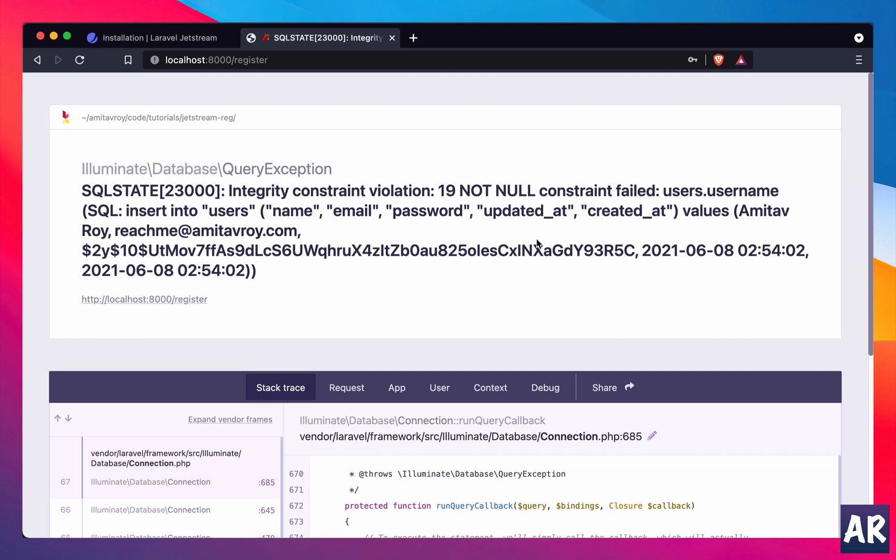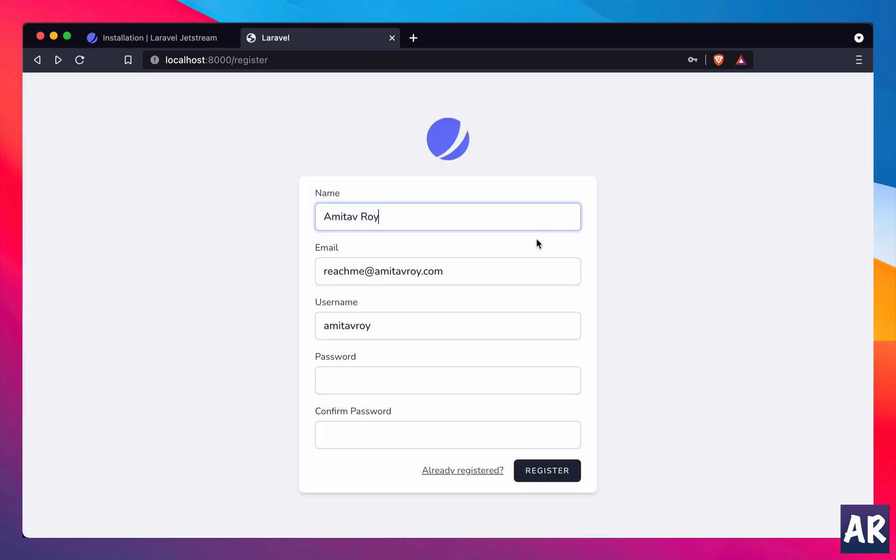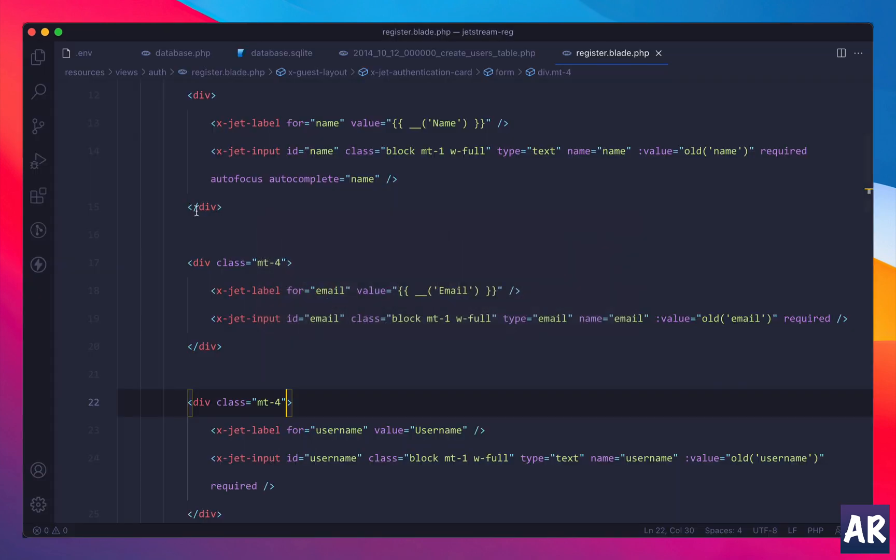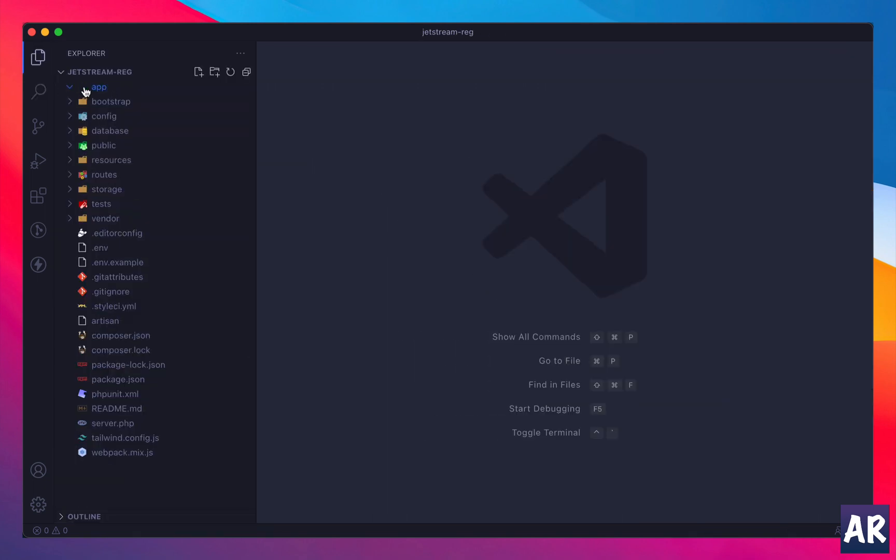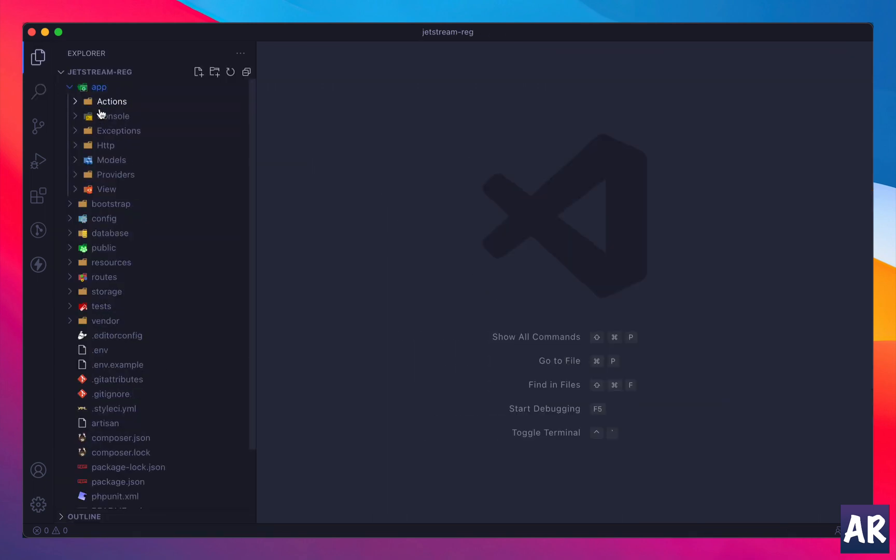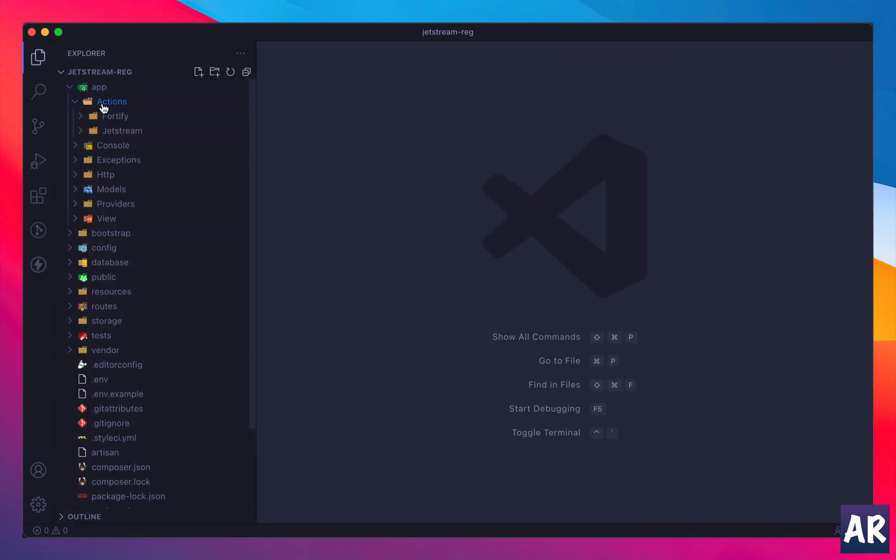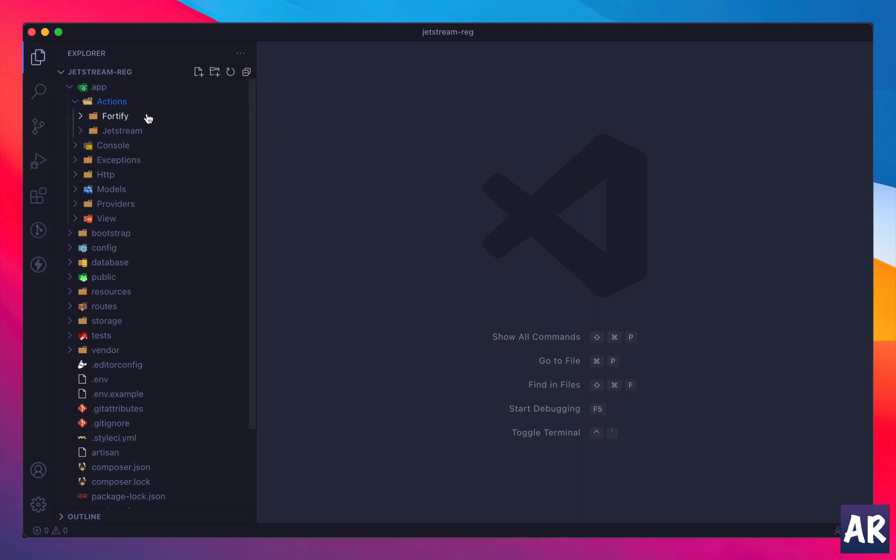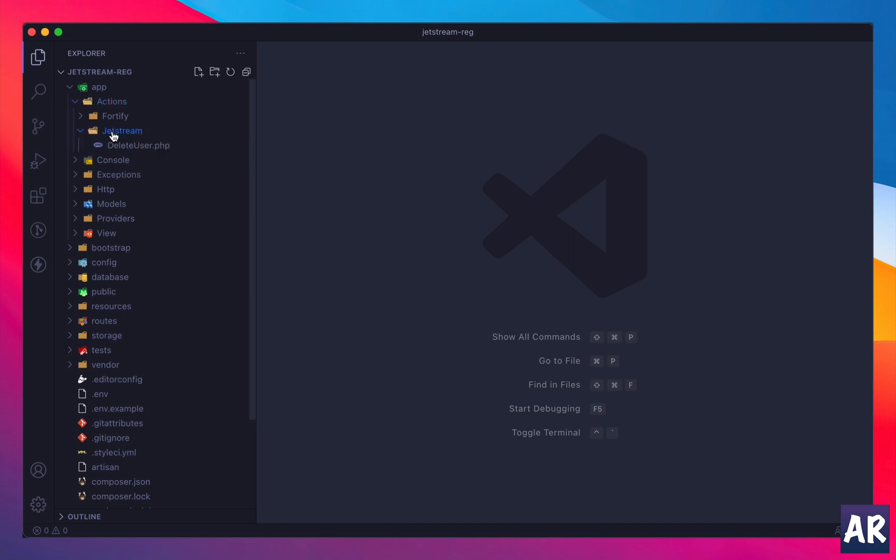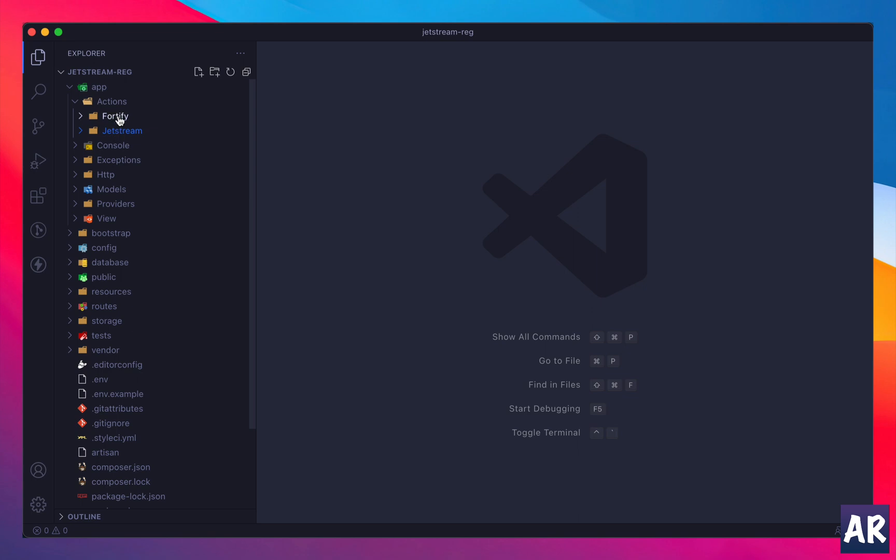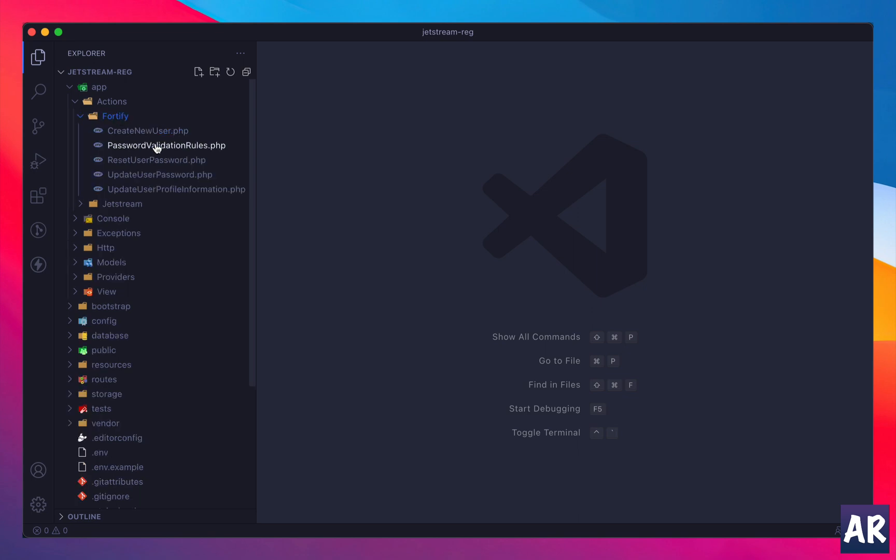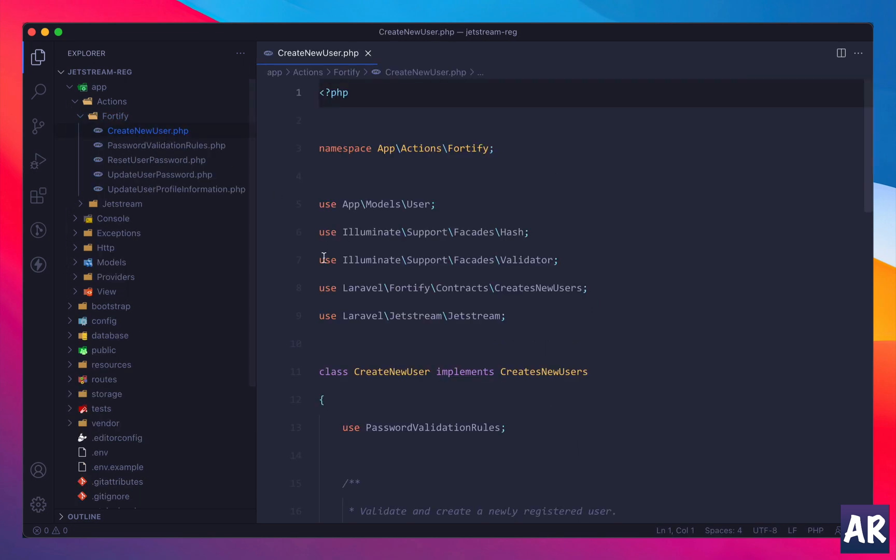So how do you handle that? Close all files, go to app, and you'll see a folder called actions with Jetstream. Most of the functionalities which are present have a way for you to modify, because they're inside your app folder. So that is being encouraged - you're encouraged to modify these files because this is part of your code base. In Jetstream I have delete user, Fortify, I have create new user. Let's see what is there.